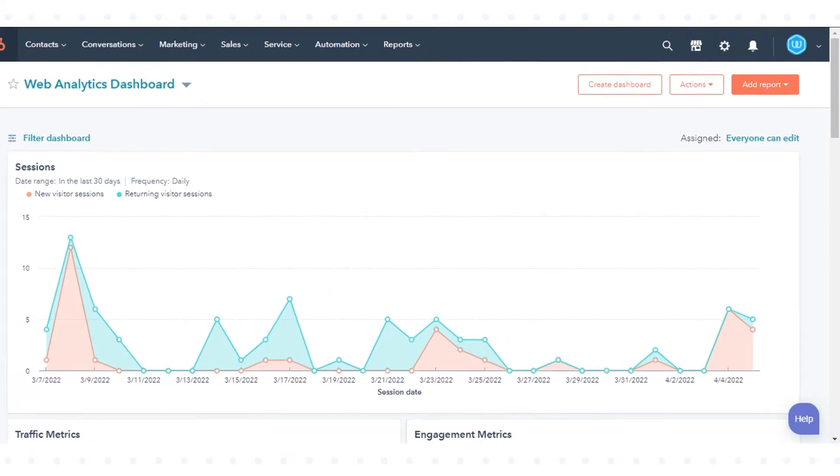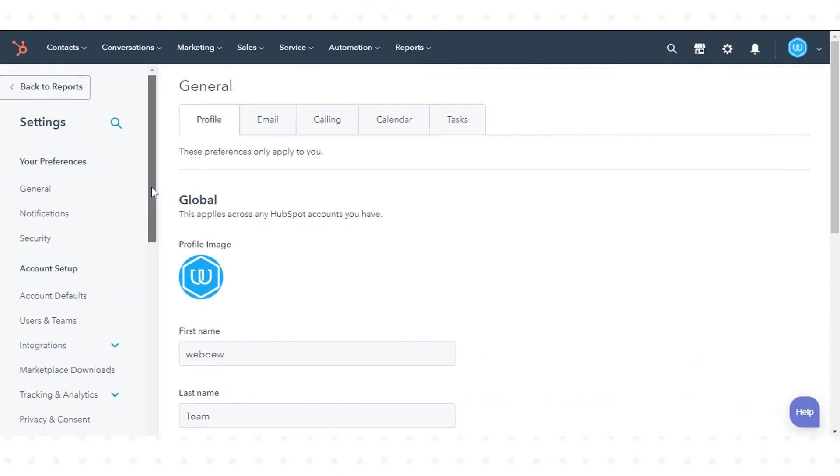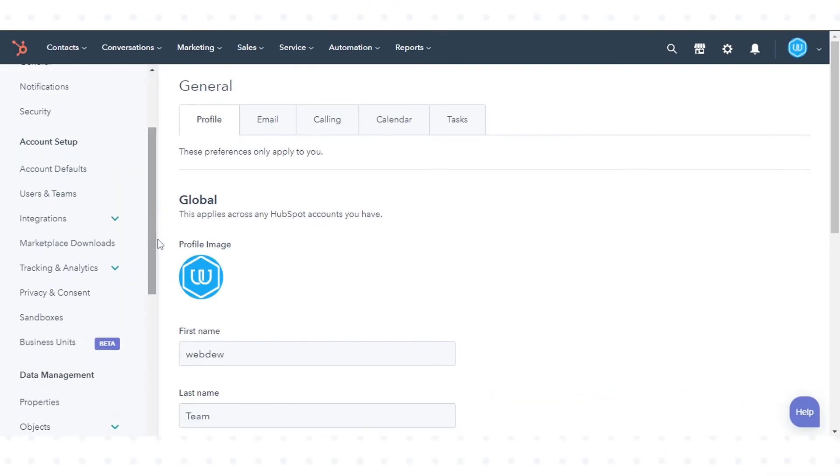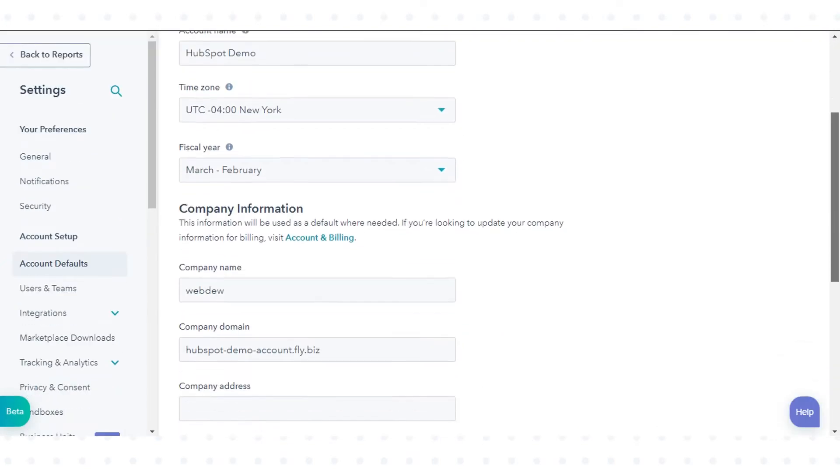In your HubSpot account, click on the settings icon in the main navigation. Go to Accounts and Defaults. Scroll down and you can see Company Information.